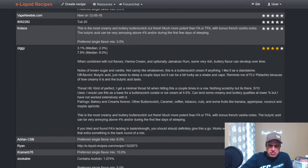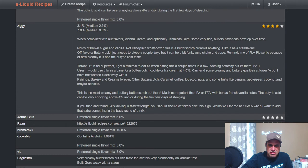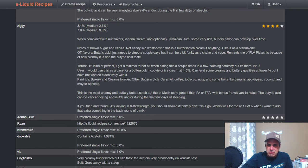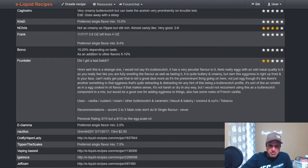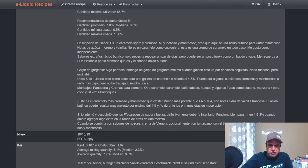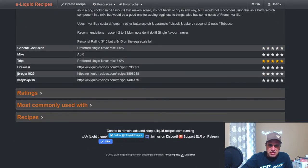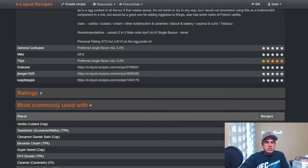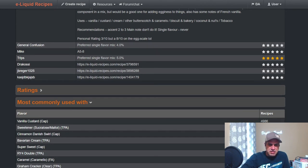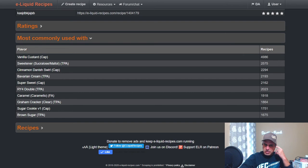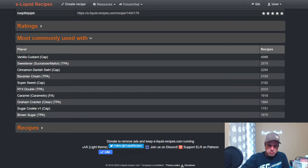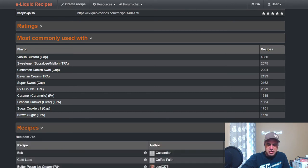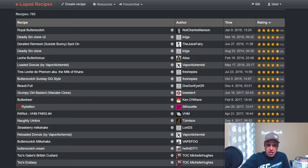Ziggy says combined with nut flavors, Vienna Cream, and Inawera Jamaica Rum to make a very rich and buttery flavor that can develop over time. Okay, I can see that. Let's get down to the brass tacks here. Common uses: Vanilla Custard, Sweetener from TFA, Cinnamon Danish Swirl, Bavarian Cream, Sweetener from Capella, RF, RY4 Double, Caramel FA, Graham Cracker Clear, Sugar Cookie, and Brown Sugar.